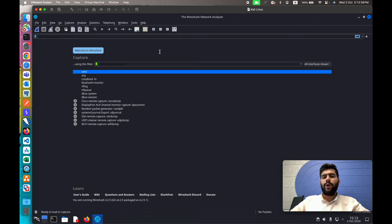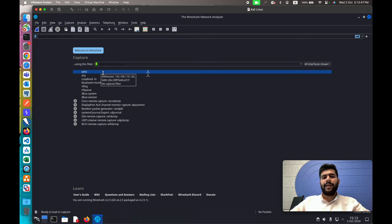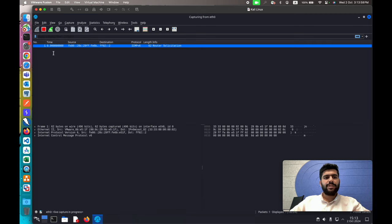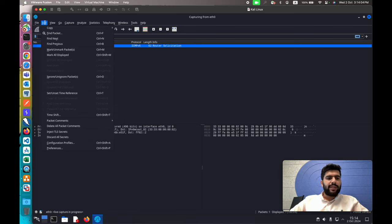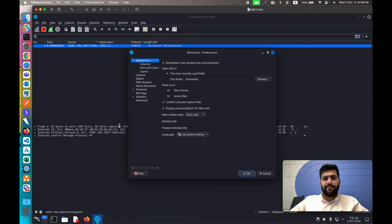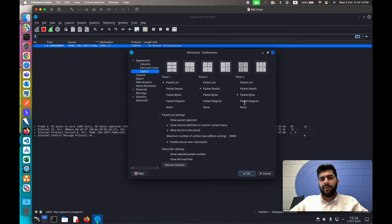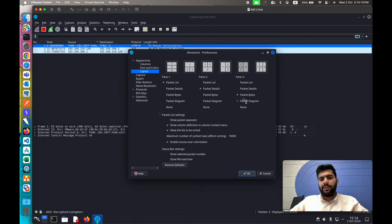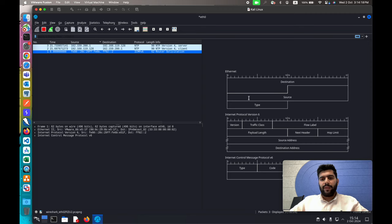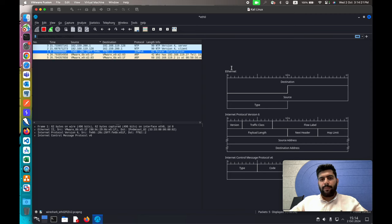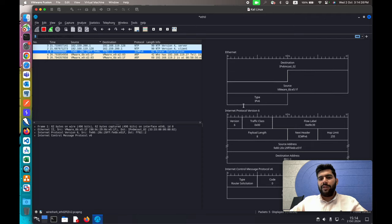To analyze those packets, I'm going to use a software called Wireshark, which helps in analyzing network packets. Right now I'm connected to this Ethernet adapter and will start analyzing the packets. Here we can see our first packet. To analyze the structure, I'll go to Edit > Preferences, then in the Layout section select the three-pane option and select packet diagram for the third pane.